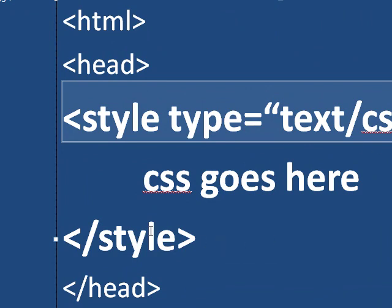And then I have to close that with just a style tag. So I don't have to write all of this out. It just gets closed with a closing style tag. And again, I'm within the head tag.